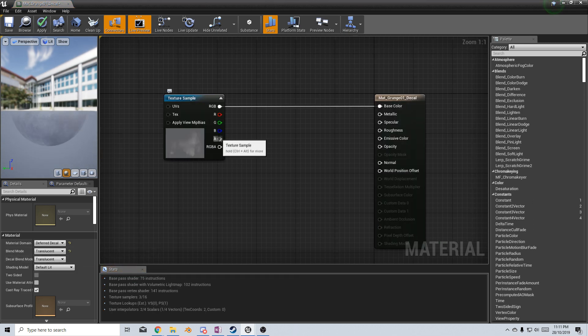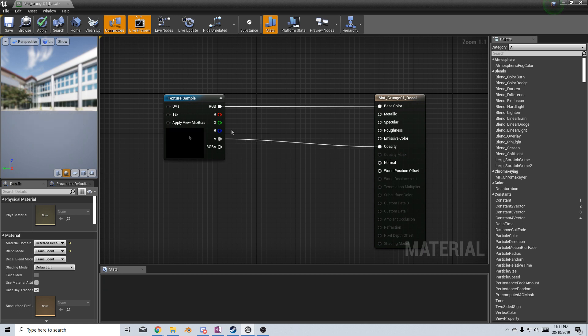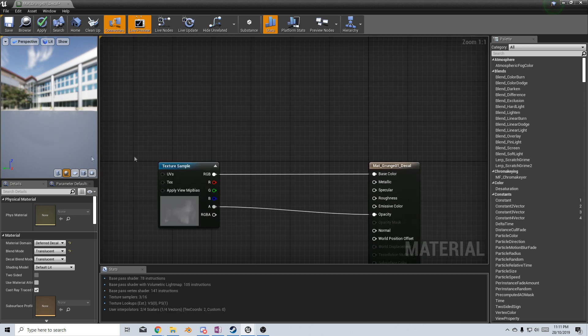I can get the alpha and we can put this in the opacity, and if we have a look over here on the left, we can see that there's a bit of opacities there.